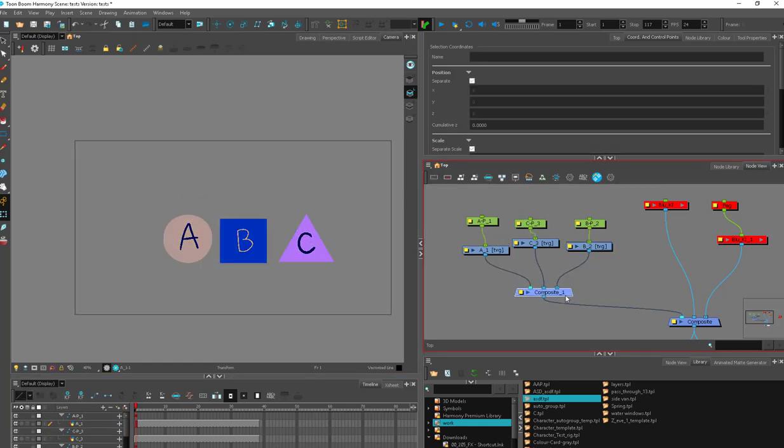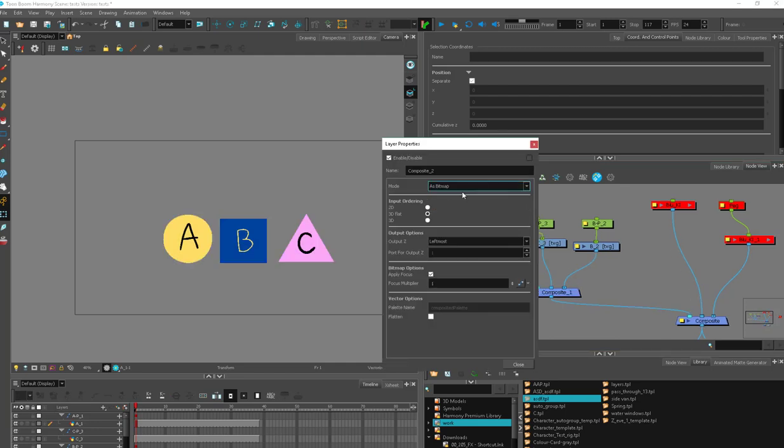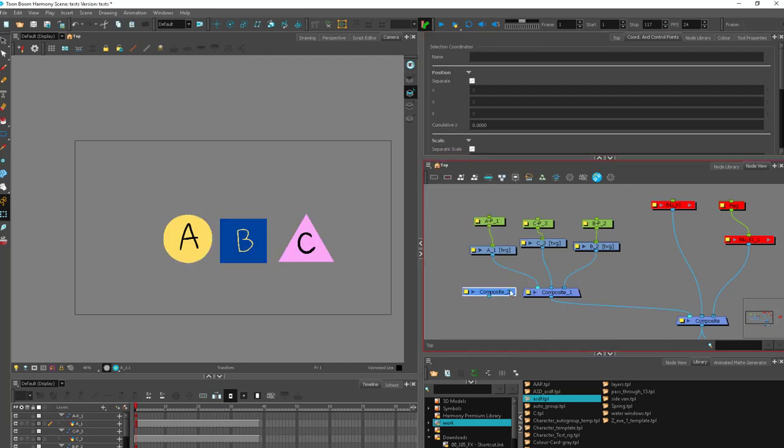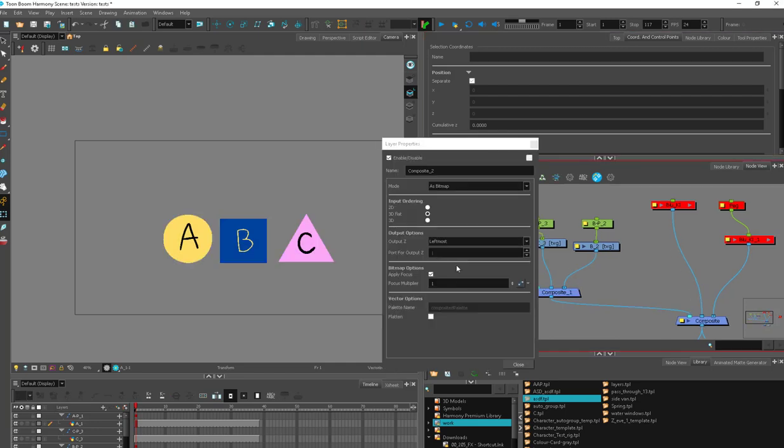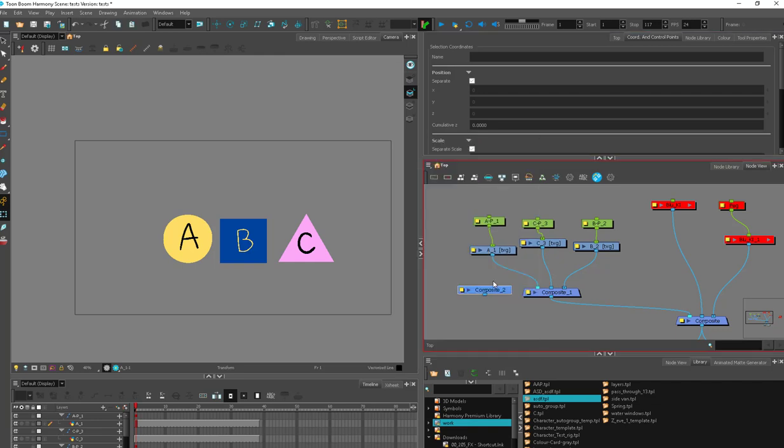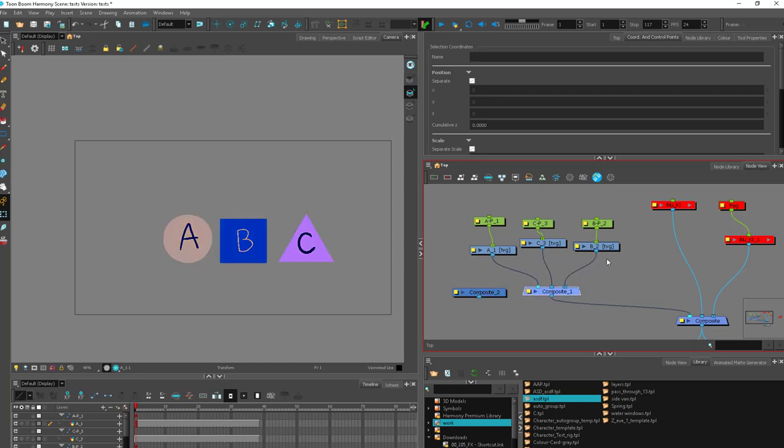So the short lesson on the composite, the default in Toon Boom for composites is bitmap, which is a mistake, Toon Boom. It's a mistake, okay? The bitmap composite will flatten everything. The pass-through composite allows things to pass through.